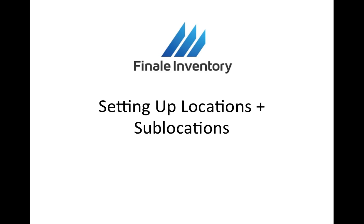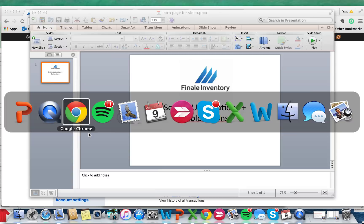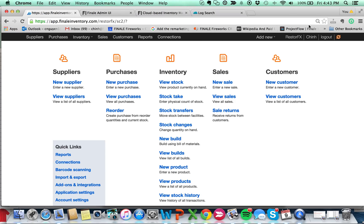Hi, this is Chin Nguyen from Finale Inventory. In this session, we're going to set up locations and sublocations within the system. So let's open up Finale.